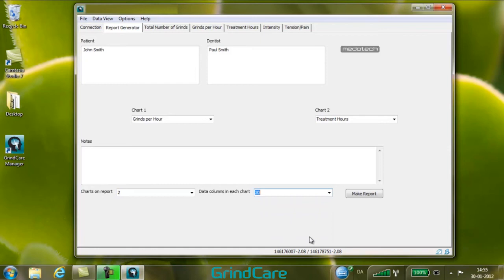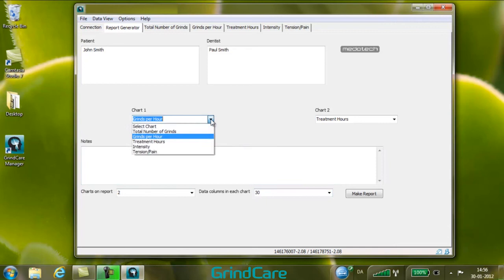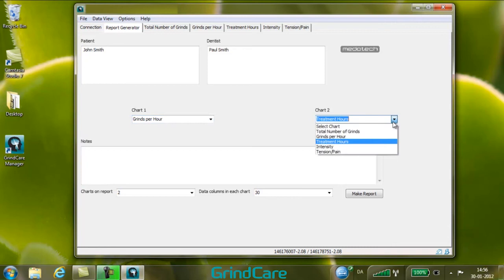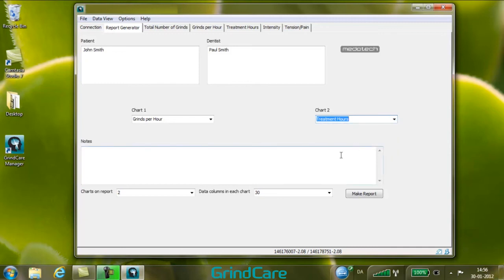The selected number is saved in GrindCare Manager and will be the default for future reports, but can be changed for each patient. Select which data is to be displayed in each bar chart — the selection is also saved as the default for future reports, and can be changed per patient if needed. Based on the recorded data, a diagnosis and treatment plan or other patient-related notes can be entered, and this information is saved with the patient file for all subsequent reports.